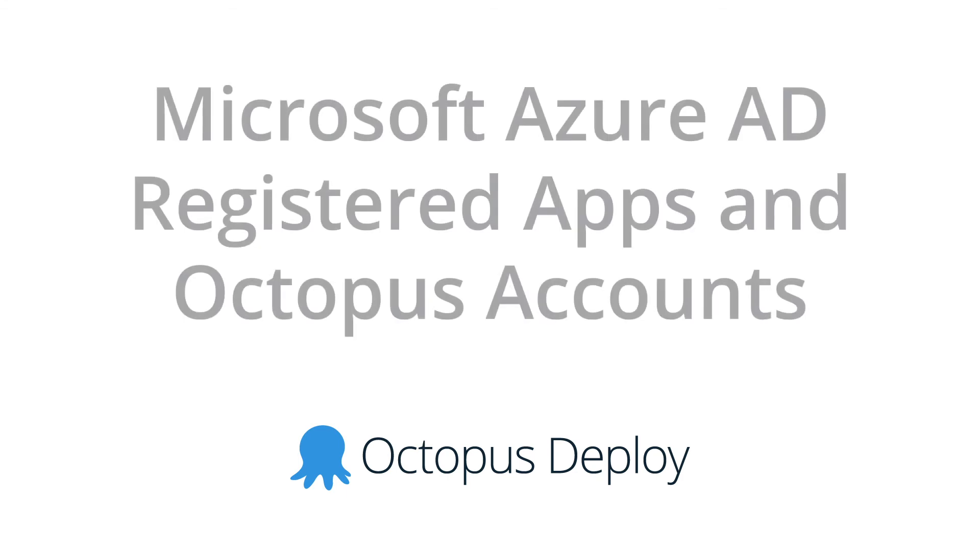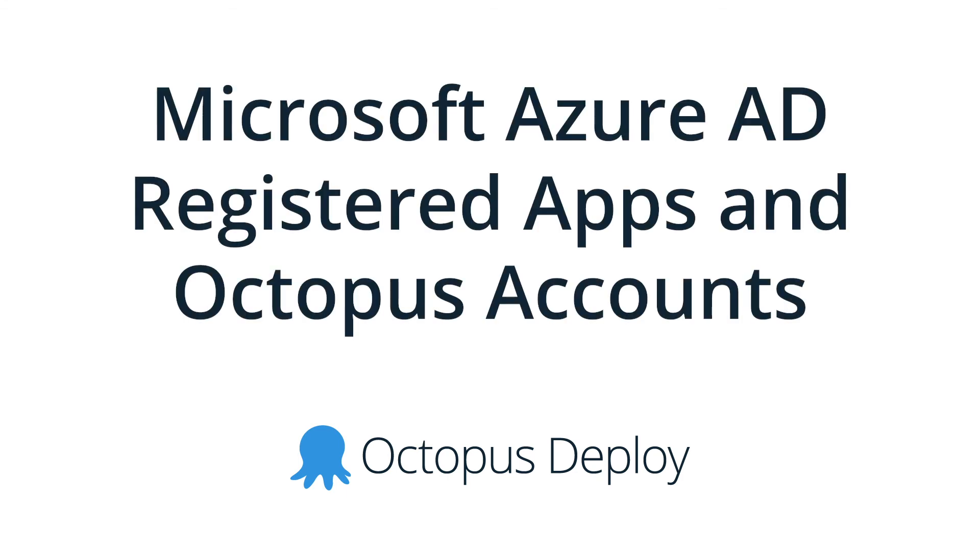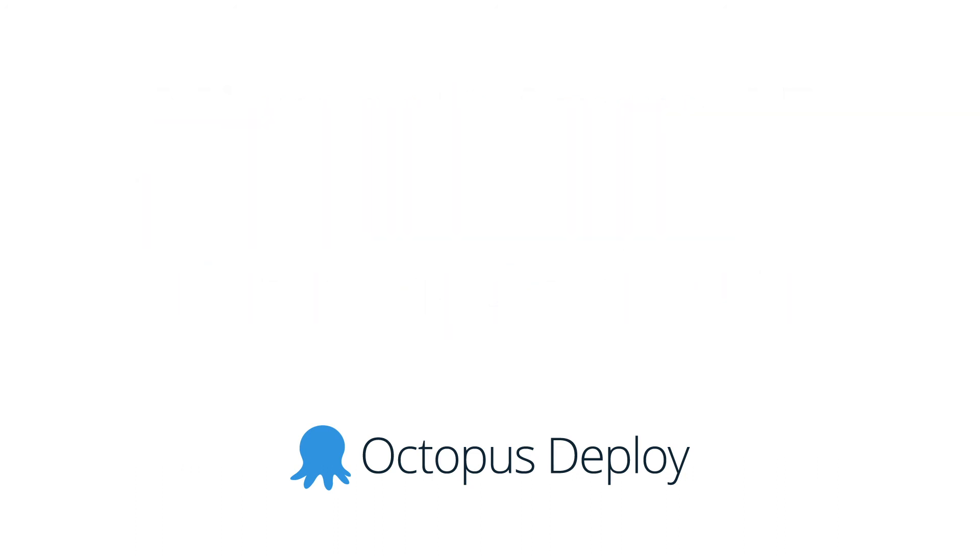So that's a look at Octopus accounts and Azure integration via Azure Active Directory registered applications. This is valuable not only for Octopus, but also for use in your own applications and services.